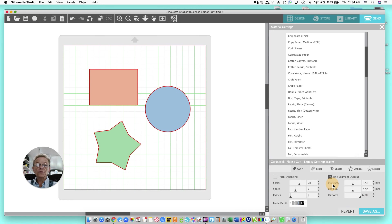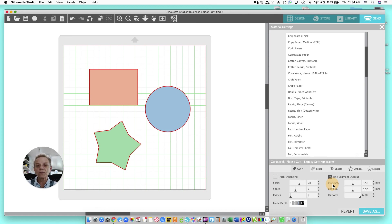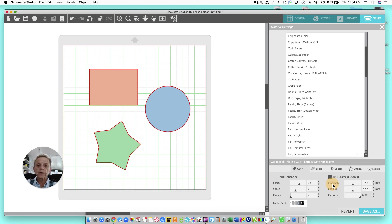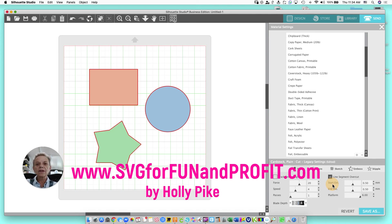So, if you're having trouble getting a clean cut as far as the points and the sharp corners, use Line Segment Overcut. It'll help you and it's going to avoid a lot of headaches for you. It's particularly handy on paper because paper will drag more and make a bad corner easier than vinyl. So, remember the Line Segment Overcut.